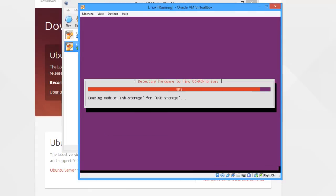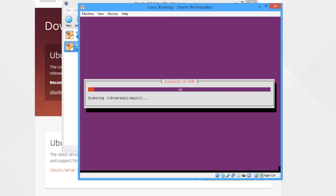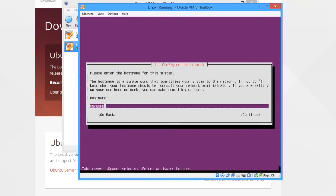Now it's going to detect all your hardware and go through the installation process. The next screen you'll come to is the hostname. This is just a name for the server, so whatever you want to call it—your company name, or home server, or whatever.